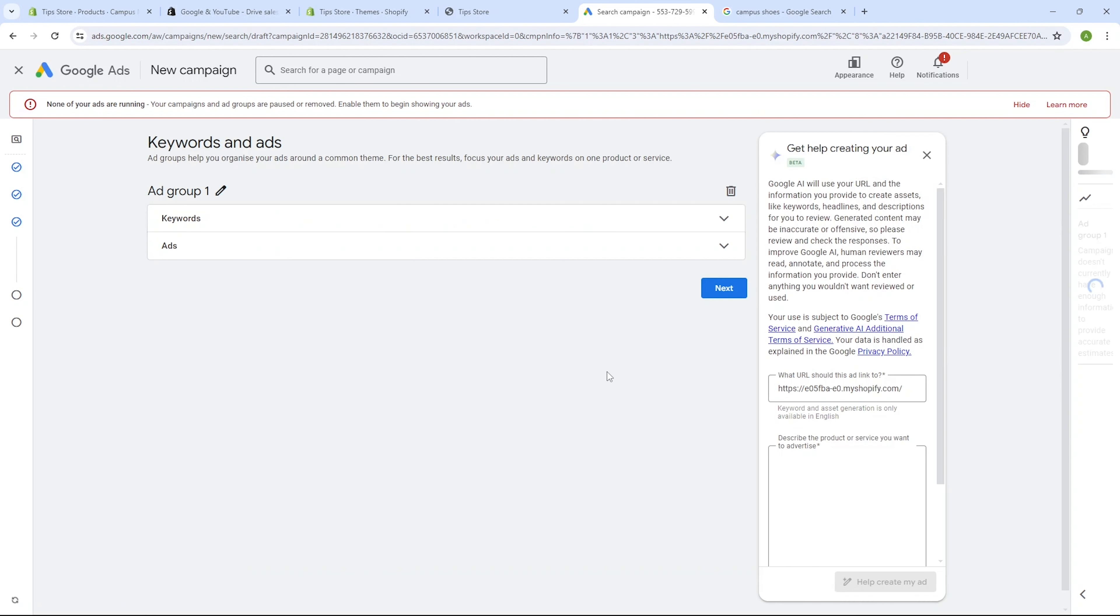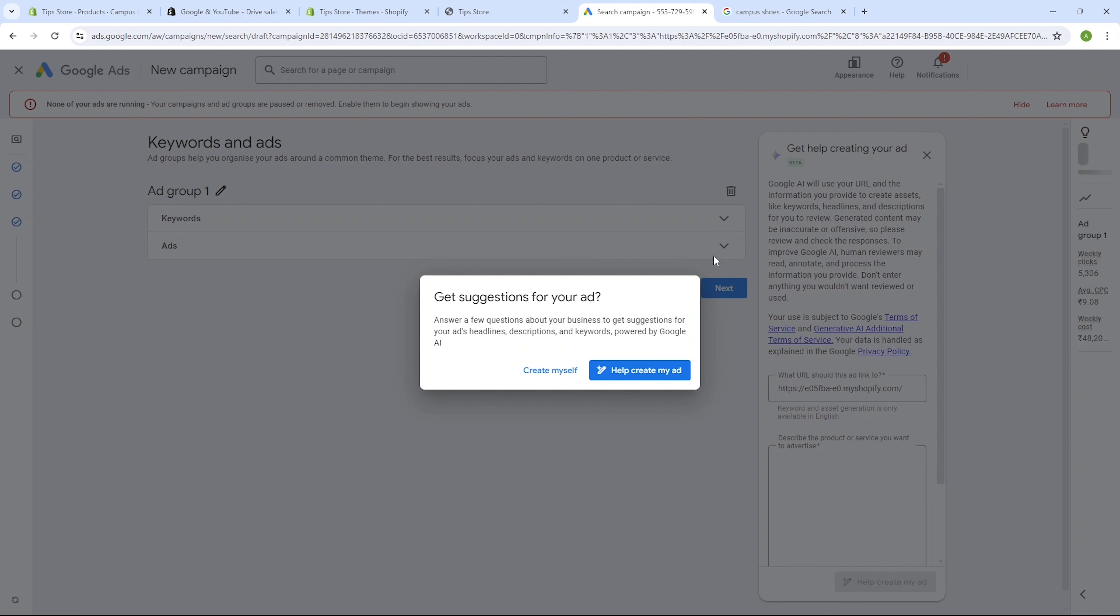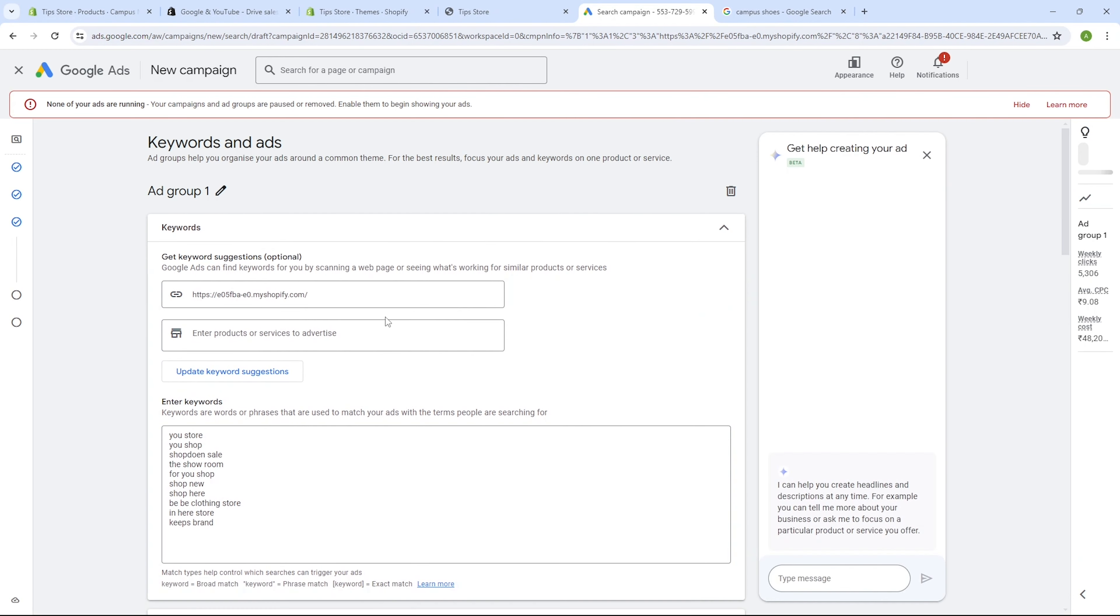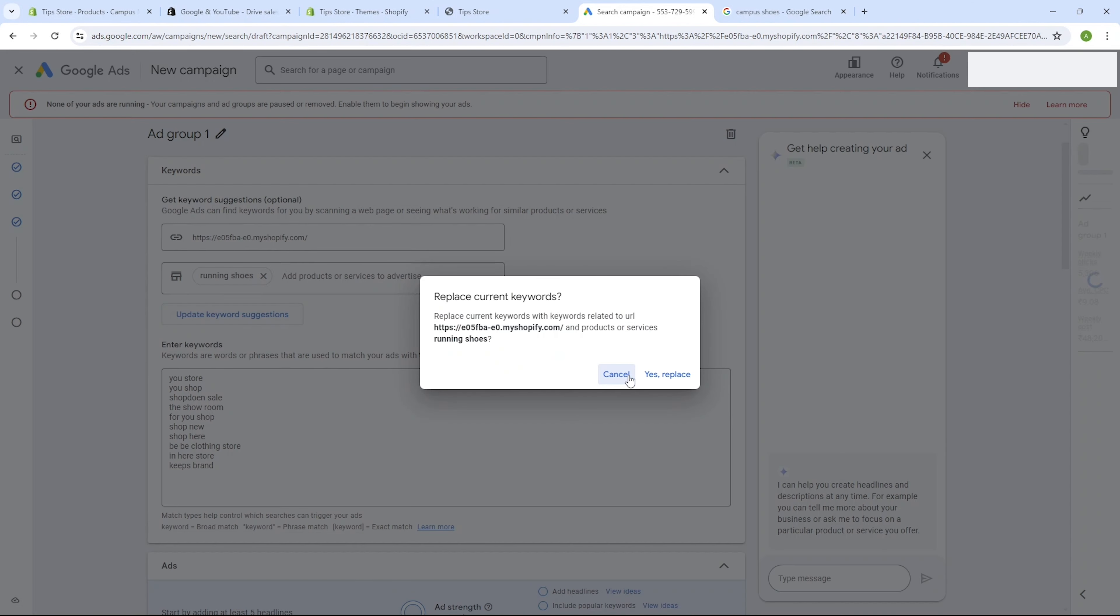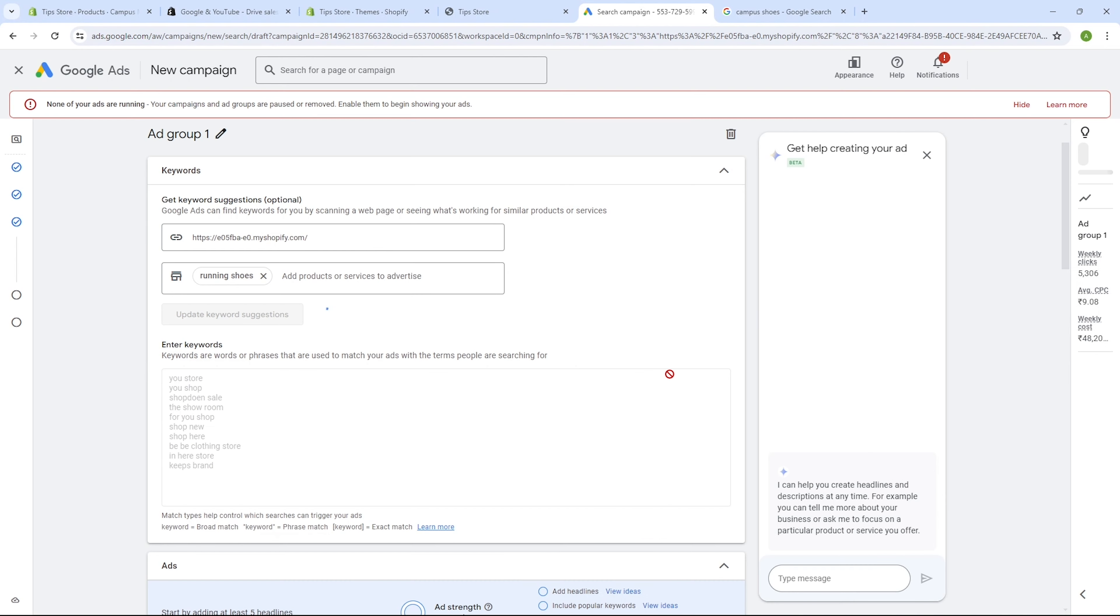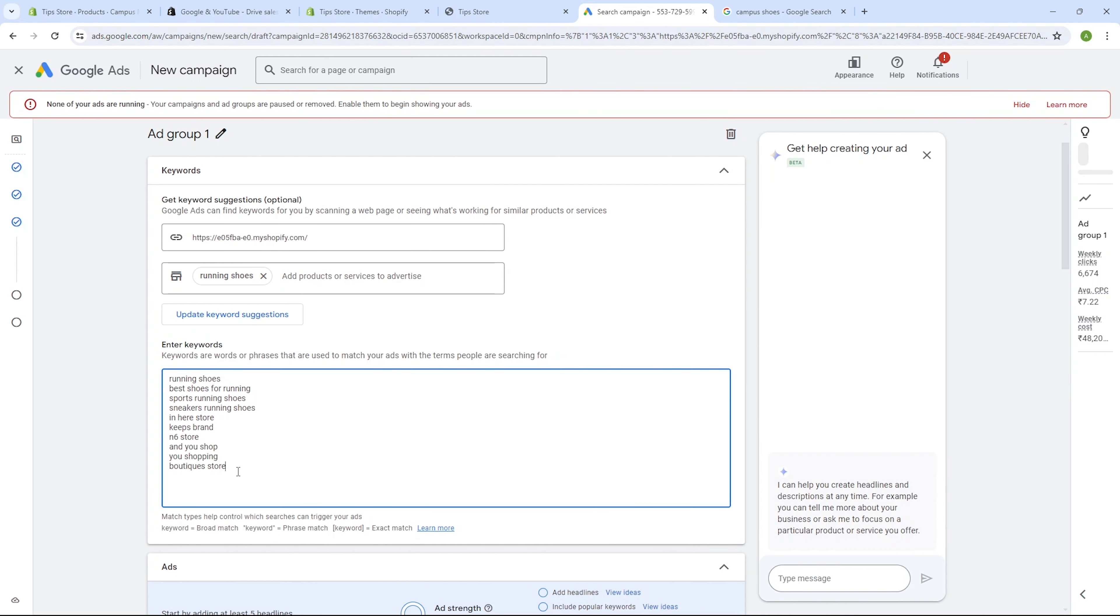Click on the next button. Moving forward, if you click under the keyword section, you'll be prompted to get suggestions for your ad. Simply choose the create myself option. Next, enter the product you want to advertise, so we will write running shoes here and click on update keyword suggestions. Then click on replace. And you'll see that your keywords have been updated.